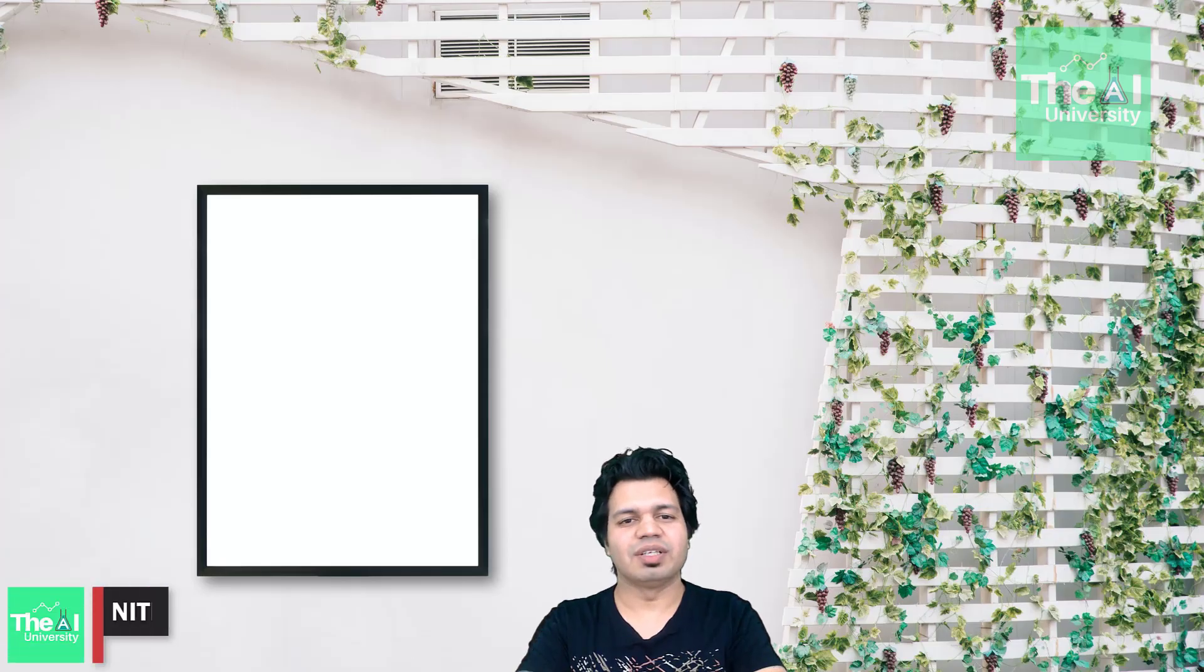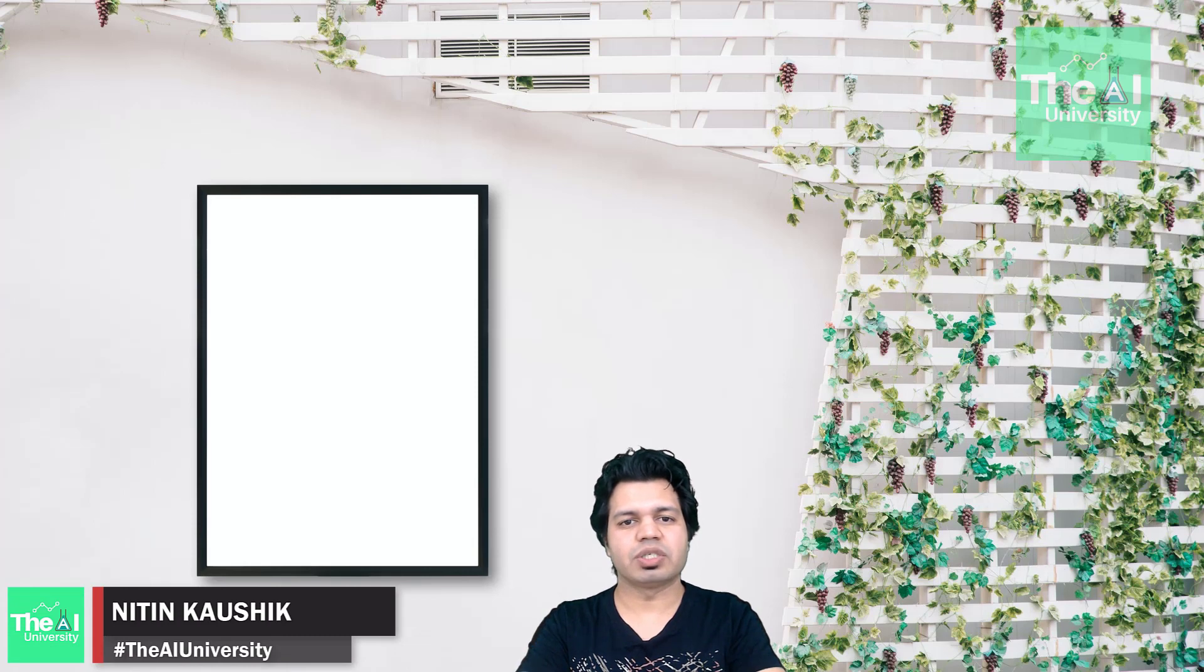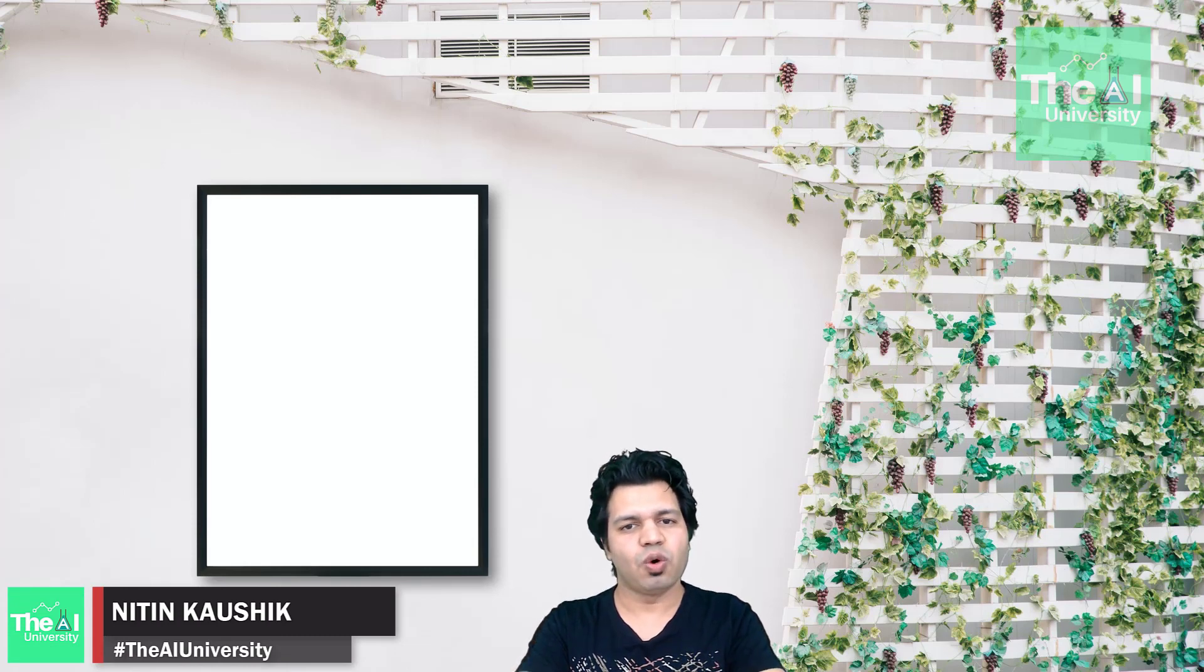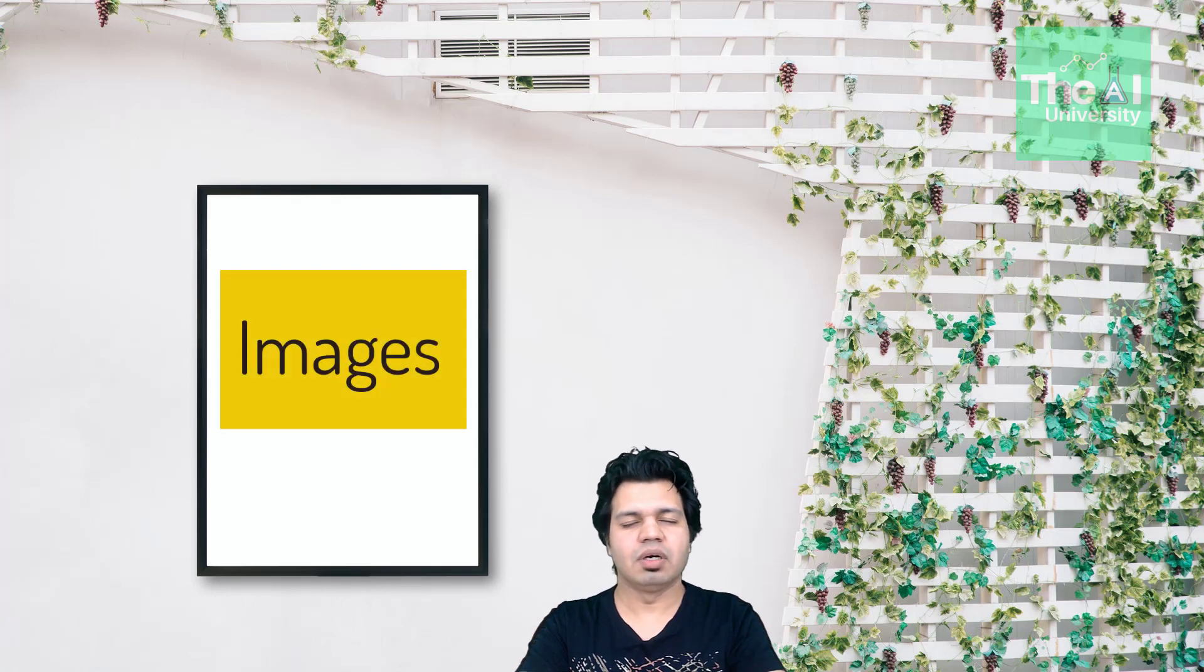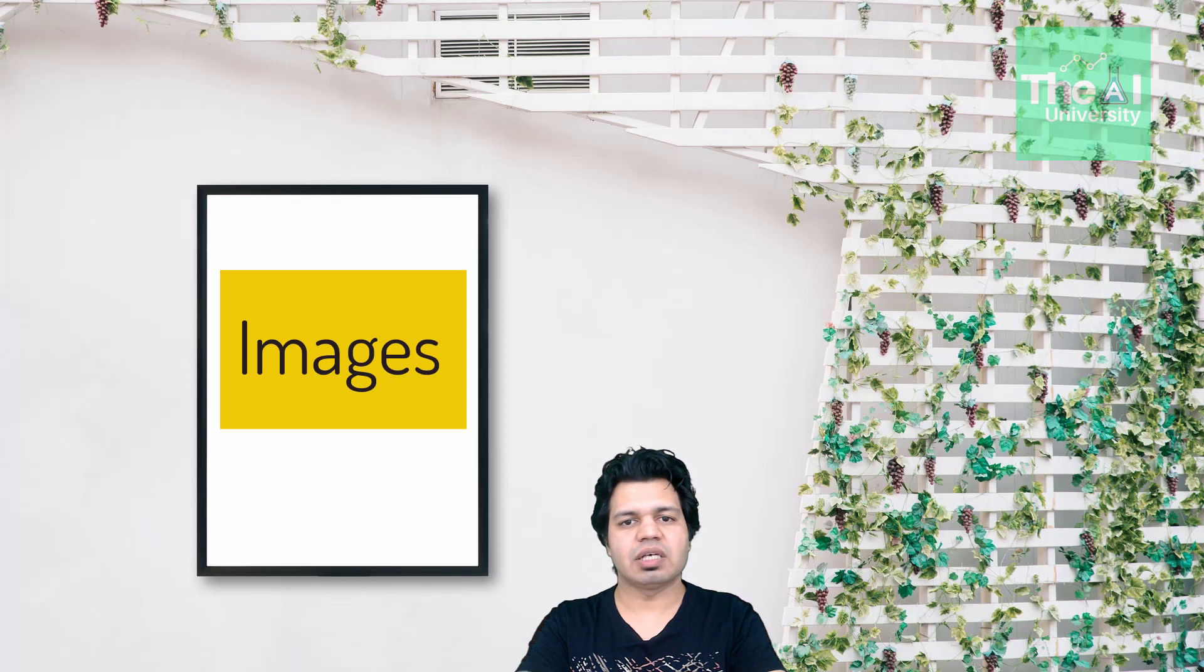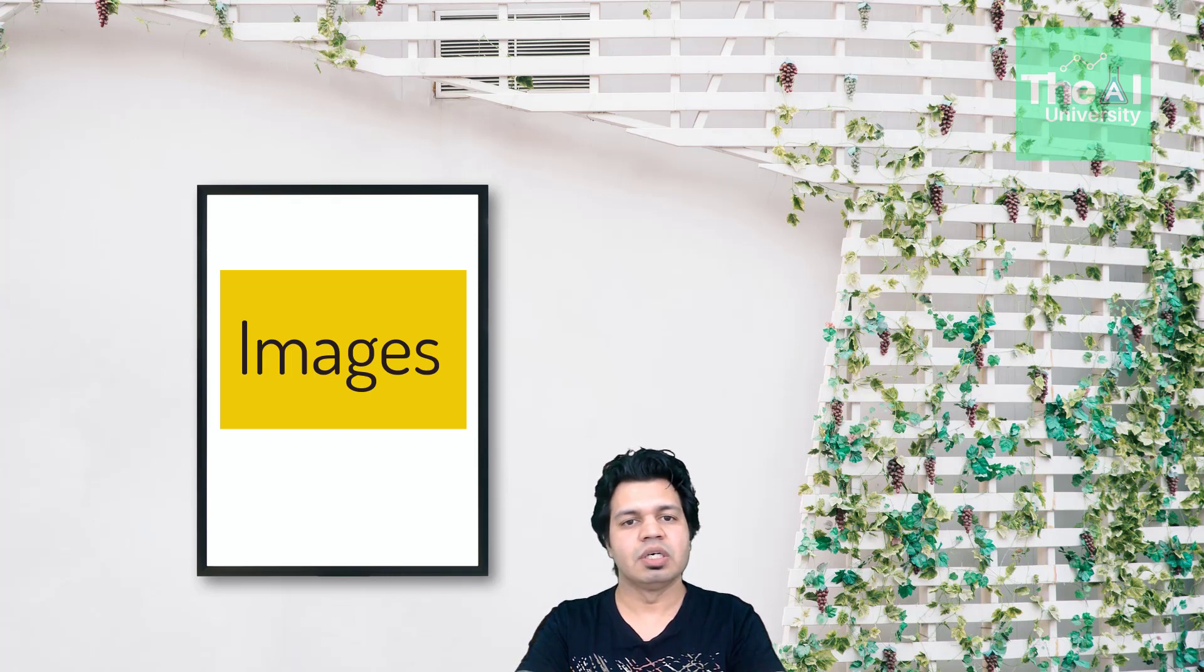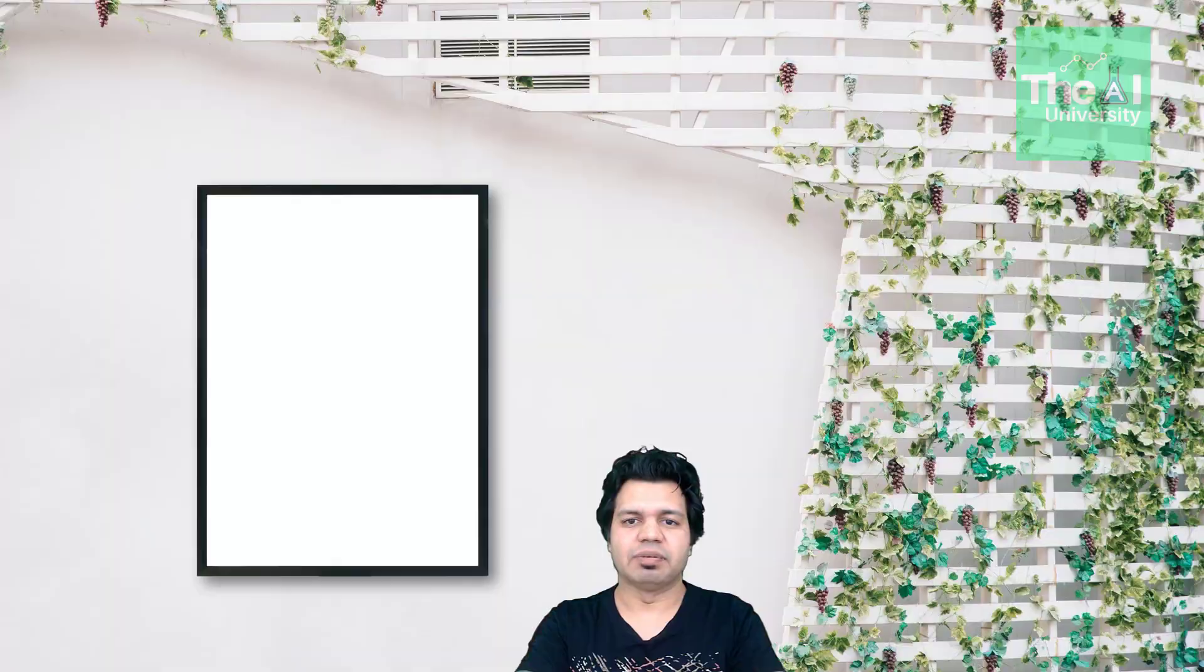Folks, Nitin here and this is the AI University channel. In this video, I am going to explain what exactly are images from a computer vision perspective, along with how these images are formed as well as how these images get stored on computer. So watch this video till the end.